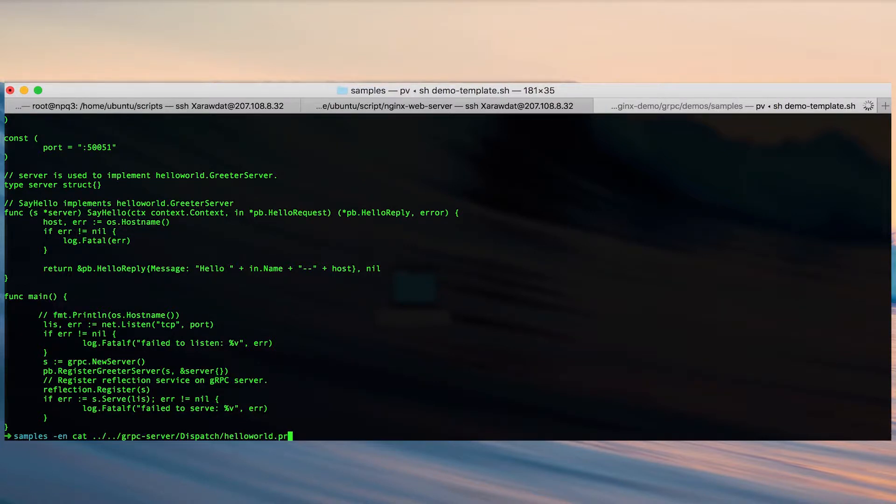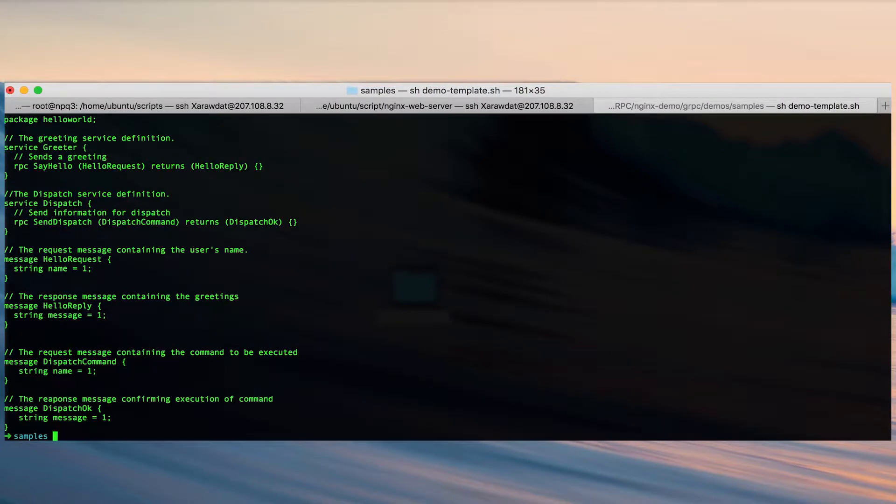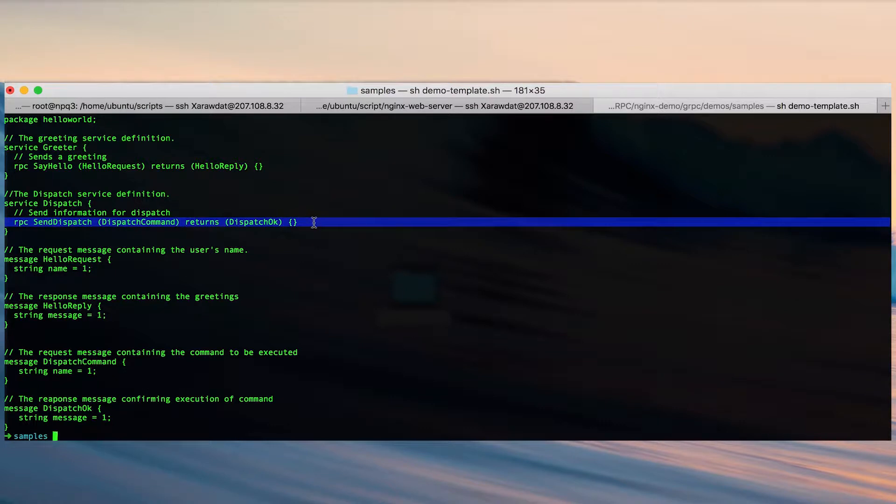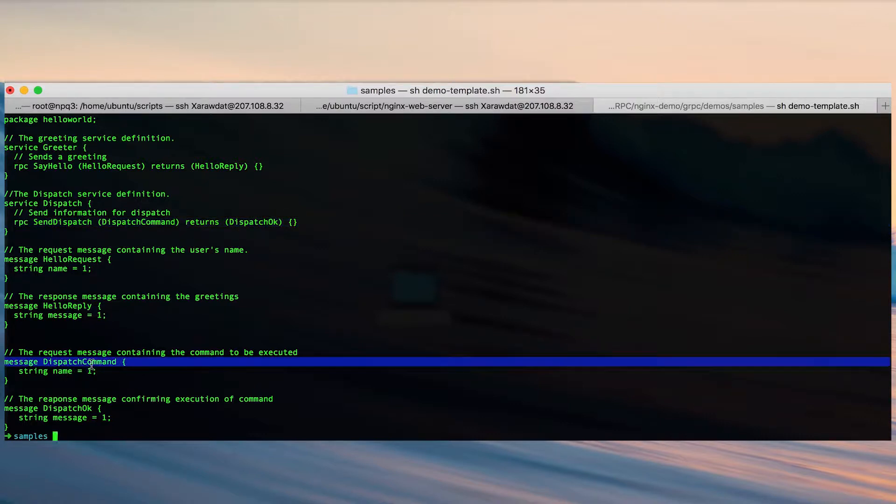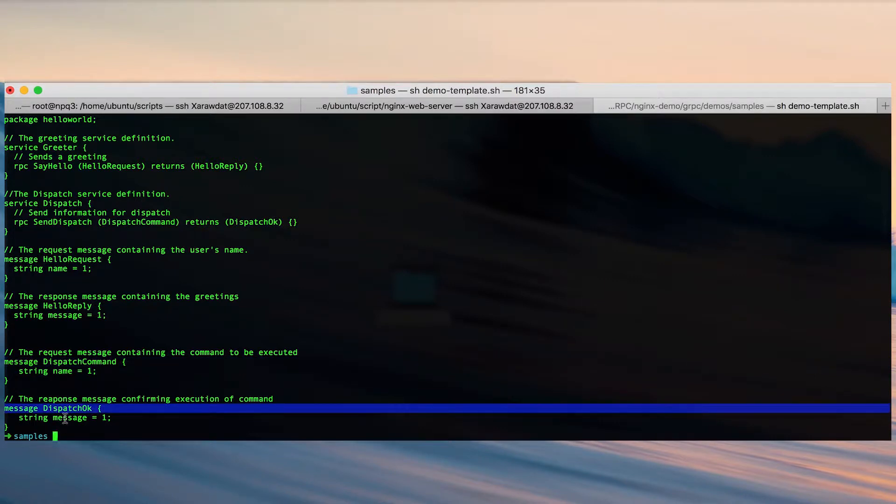Next we're going to take a look at the protocol buffer that will use the dispatch service. We have added an additional service definition here with a send dispatch RPC. Given a dispatch command it will return the status of the execution of that command. Here is the definition of the dispatch command, giving it a name with a message acknowledgement for their response.